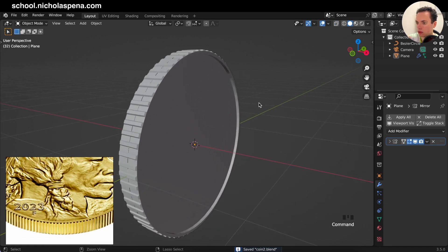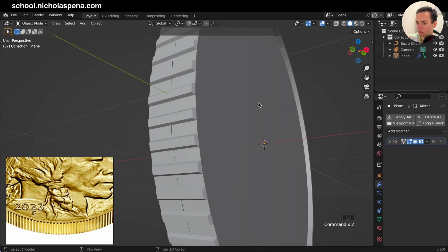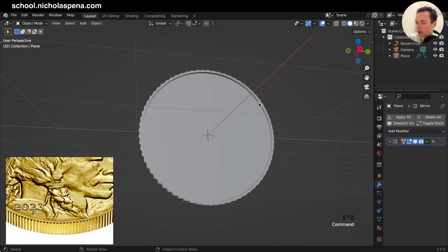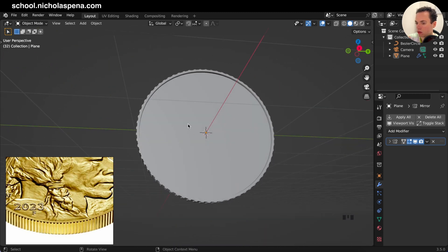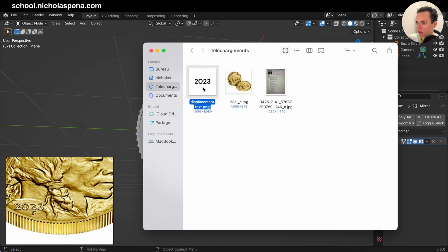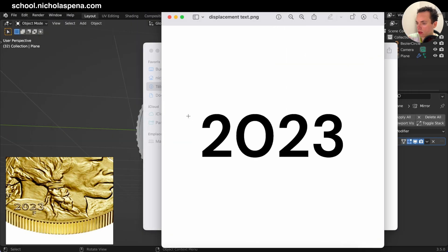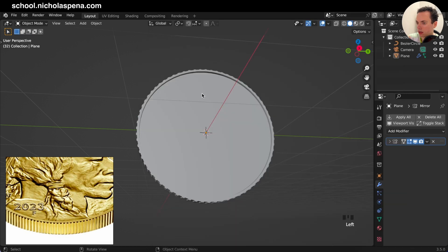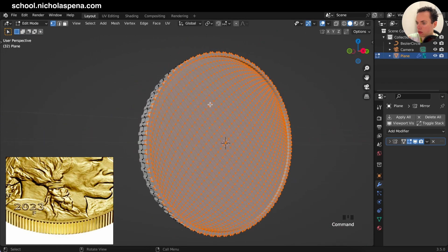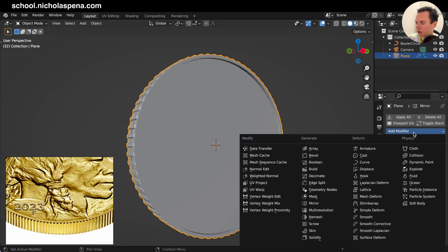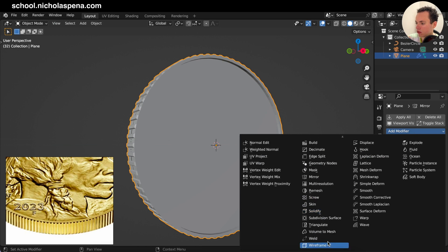Now we have the side here and we need to make the little engraving. To do this you need an image — I made an image, it is just a text. You can write whatever you want or draw something, and then we are going to displace it on the coin. So first in the modifiers, Add Modifier, Subdivision Surface.